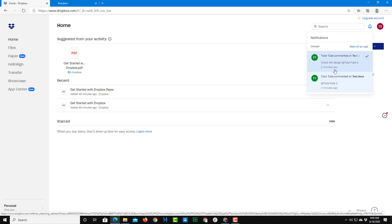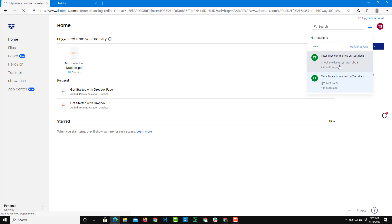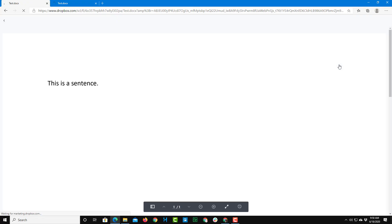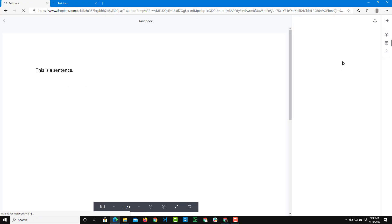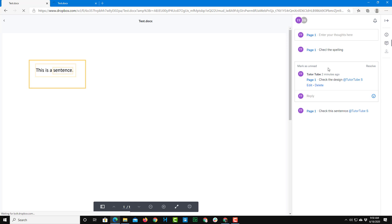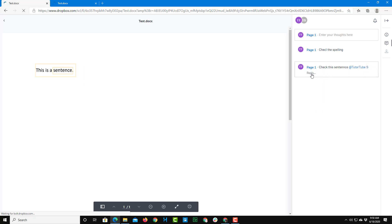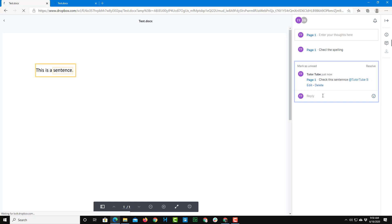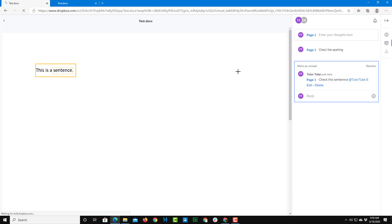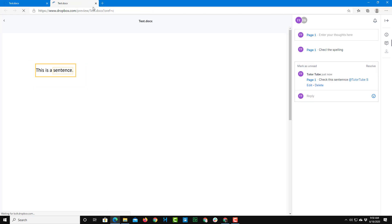The other user will be able to get the notification, and they can see it says 'Commented on test.' They can go and access the file, see your comment, and then resolve the comment or reply to you from their account.